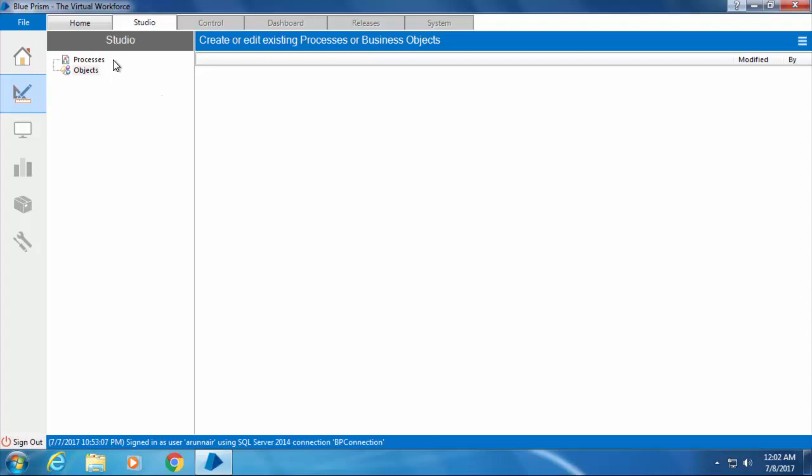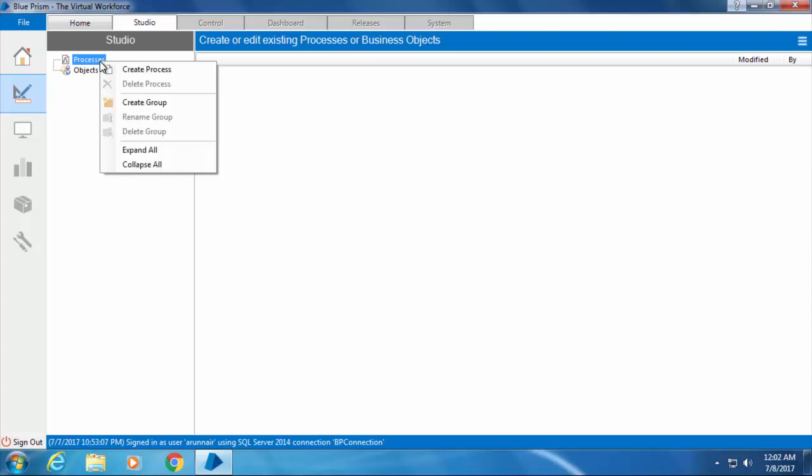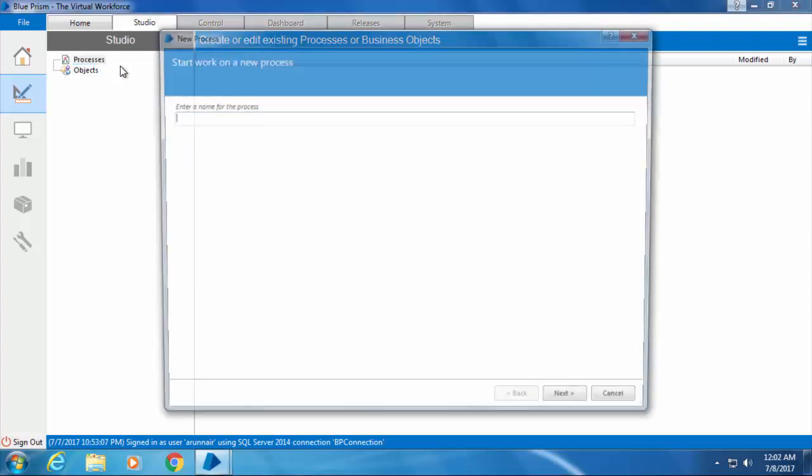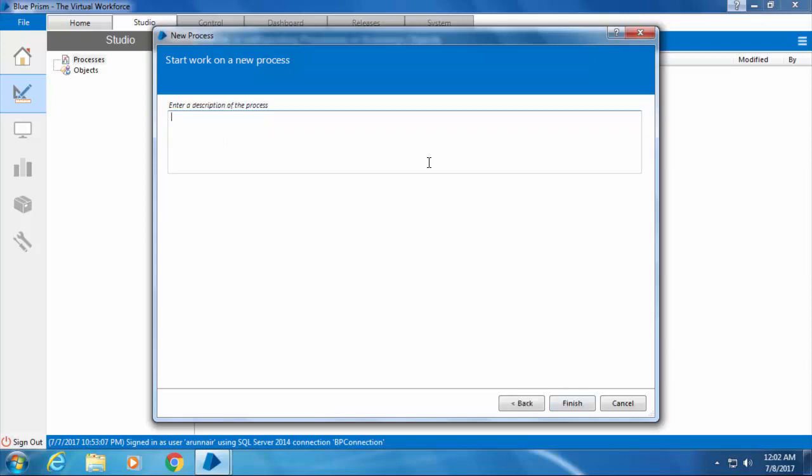In order to create a Blue Prism process, right click on processes and click create process. Then enter a name for the process, which should not exceed 128 characters. I'm going to enter it as my first process.